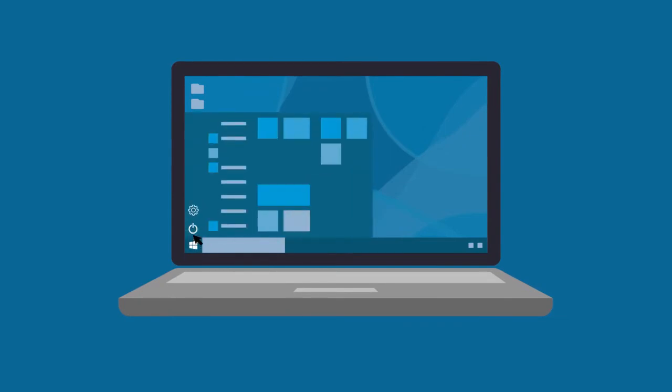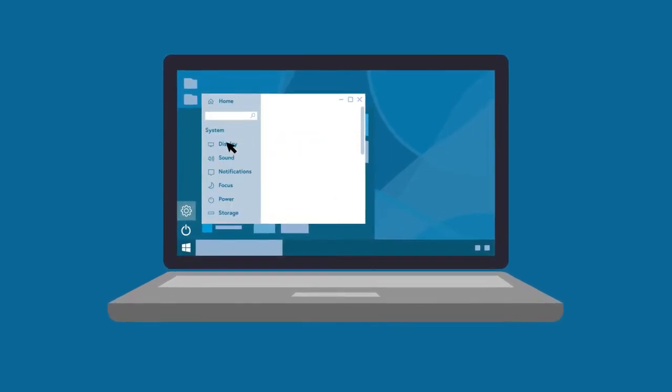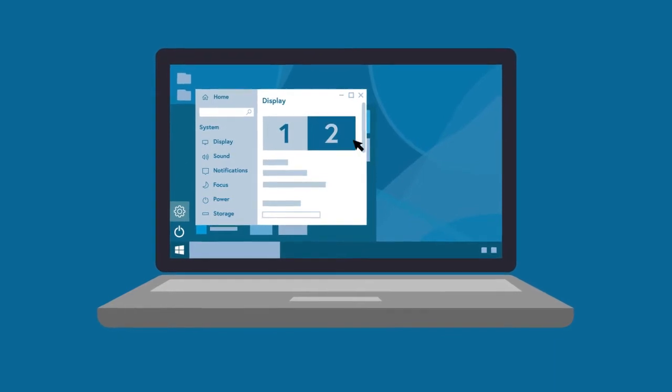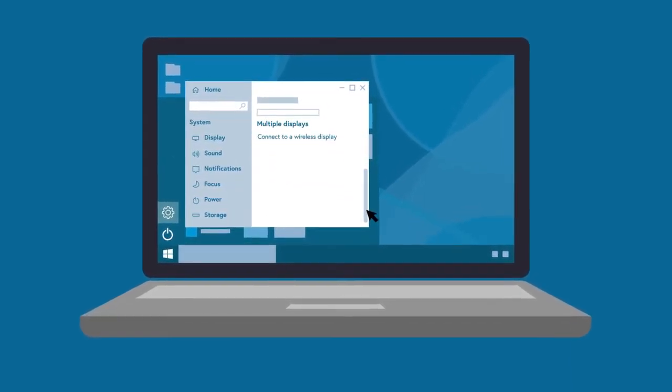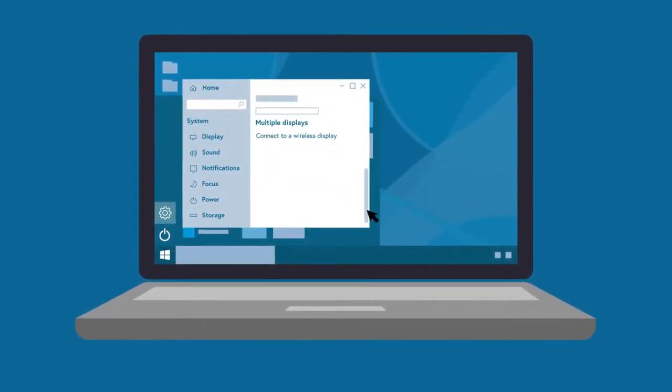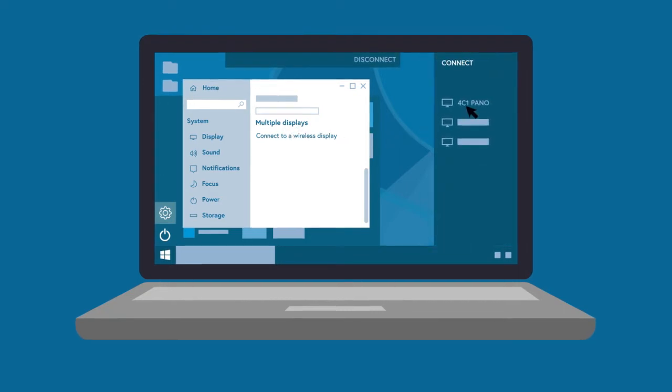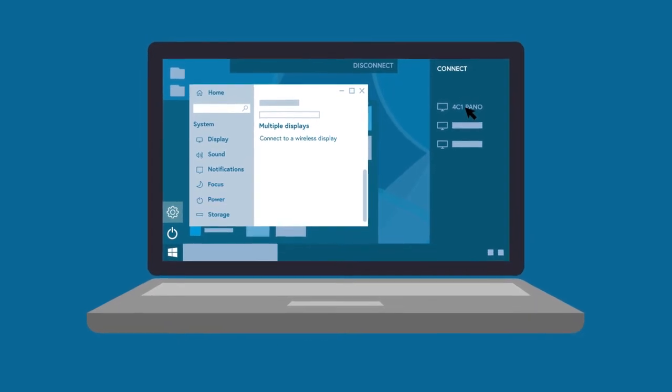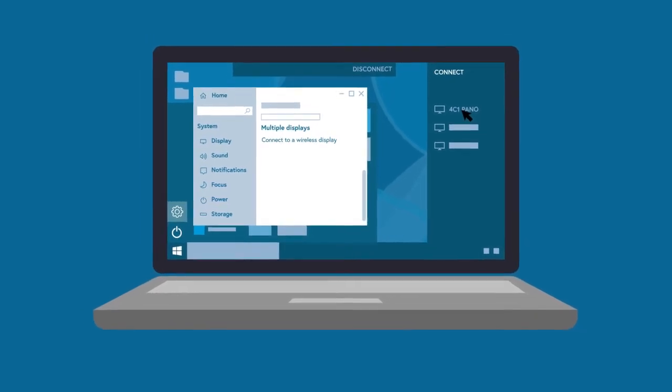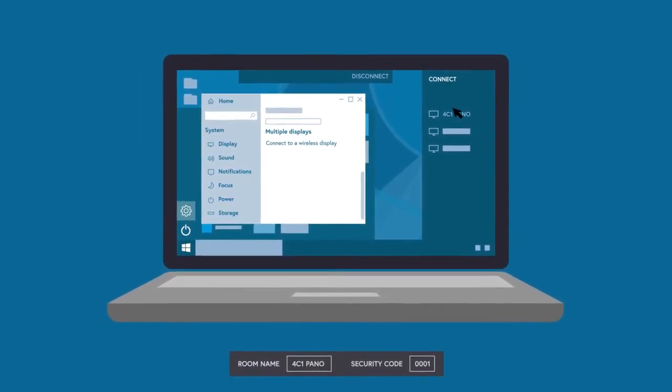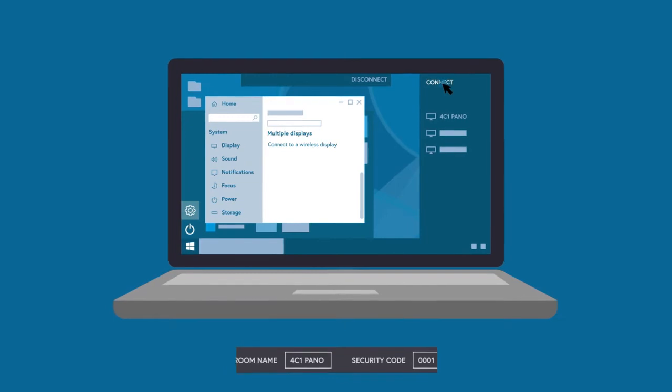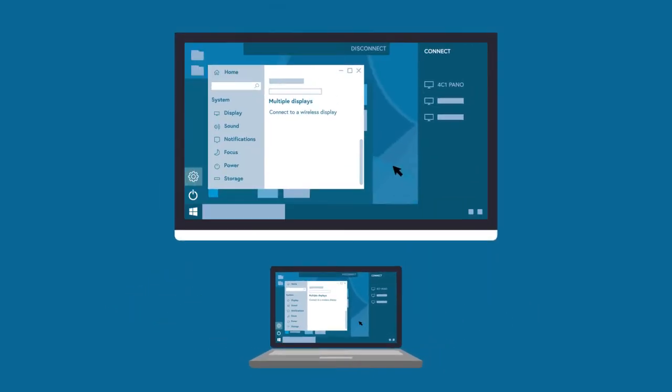Go to your control panel and then click on Display. Scroll down until you see multiple displays. Below it, click Connect to a wireless display. When you see the list of devices, select the Pano device and connect using the room name and security number displayed on the Pano screen. You are now connected.